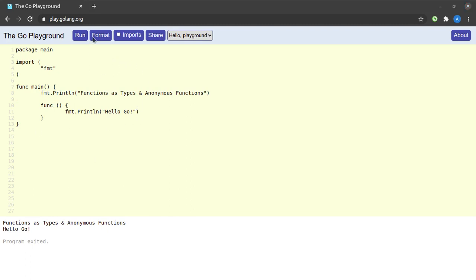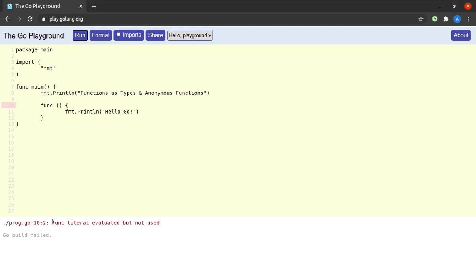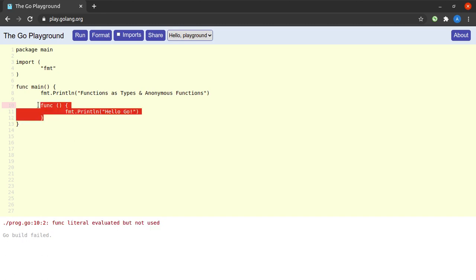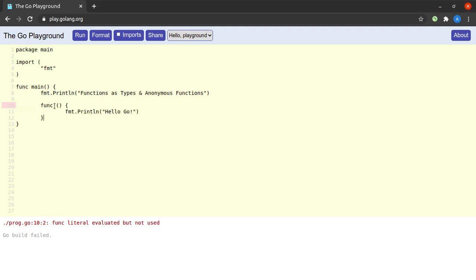Now if I try to run this piece of code, we see that we get an error: 'func literal is evaluated but not used'. This is just like in the case of variables in Go — we cannot have unused variables in a Go program. Similarly, we cannot have unused anonymous functions or function literals in Go. So what we need to do to fix this is actually make a call to this function.